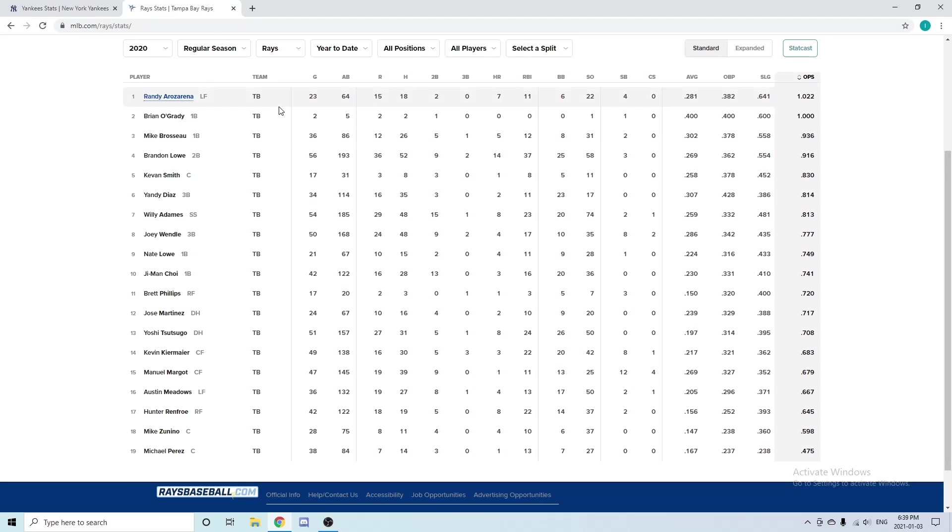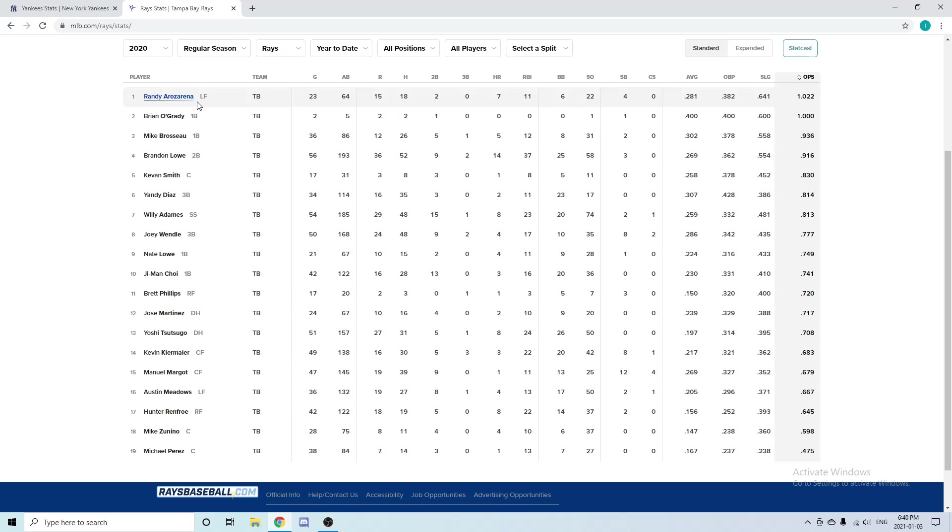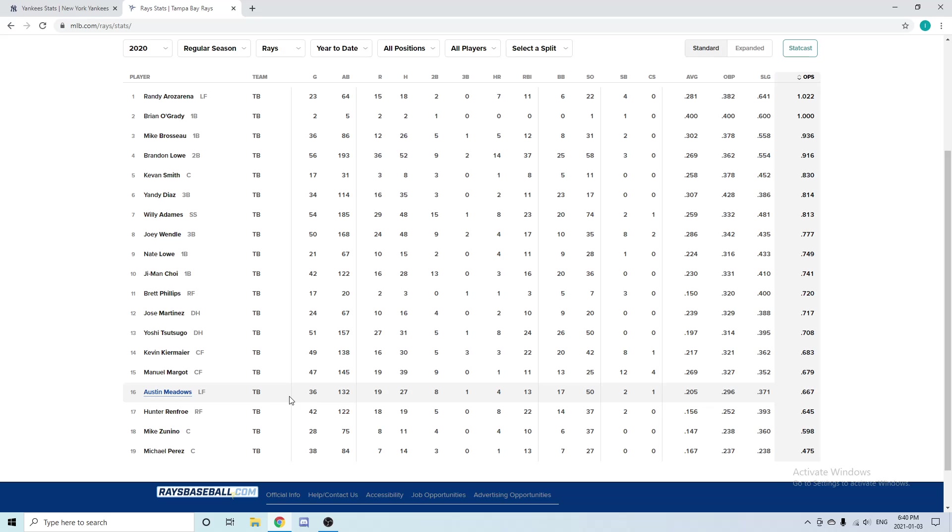Tampa Bay used a couple right fielders: Austin Meadows, Hunter Renfroe, Manuel Margot—they have a lot of outfielders actually: Brett Phillips, Arozarena, and O'Grady. I'm just going to speak on Austin Meadows right now because he mainly played right field. In 36 games he had four home runs, 13 RBIs, and a .205 batting average—not the best season. He came over in the Chris Archer deal with Tyler Glasnow. He has a lot of potential, he's still very young, but he just didn't really put the numbers up this season. I feel like he will have a bounce back here this year.